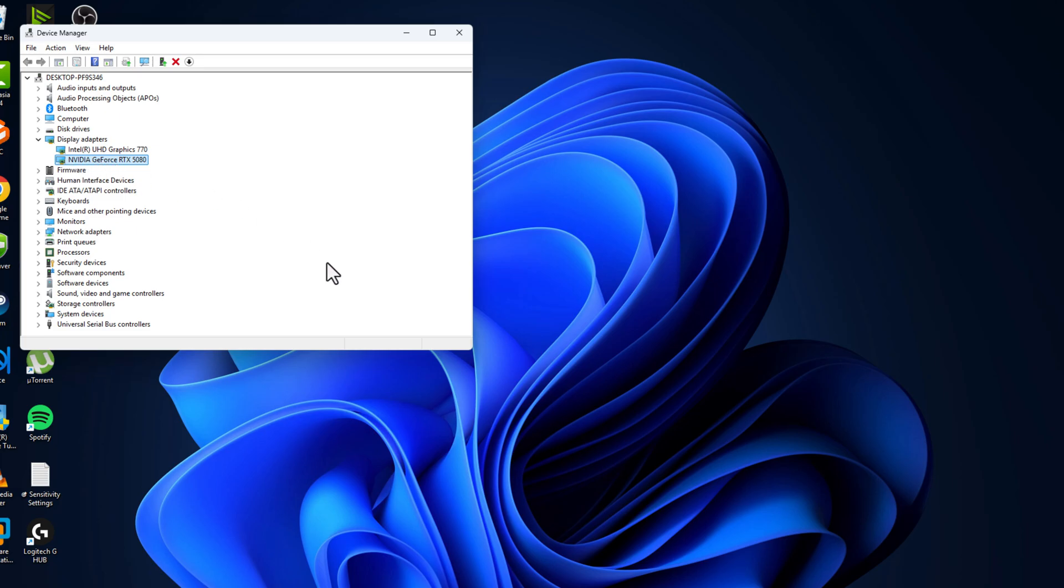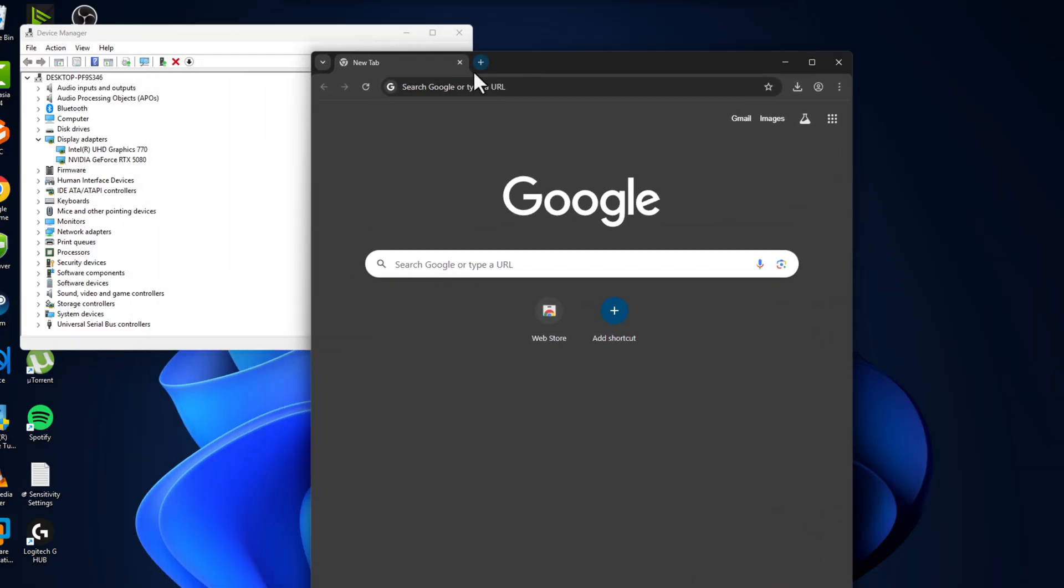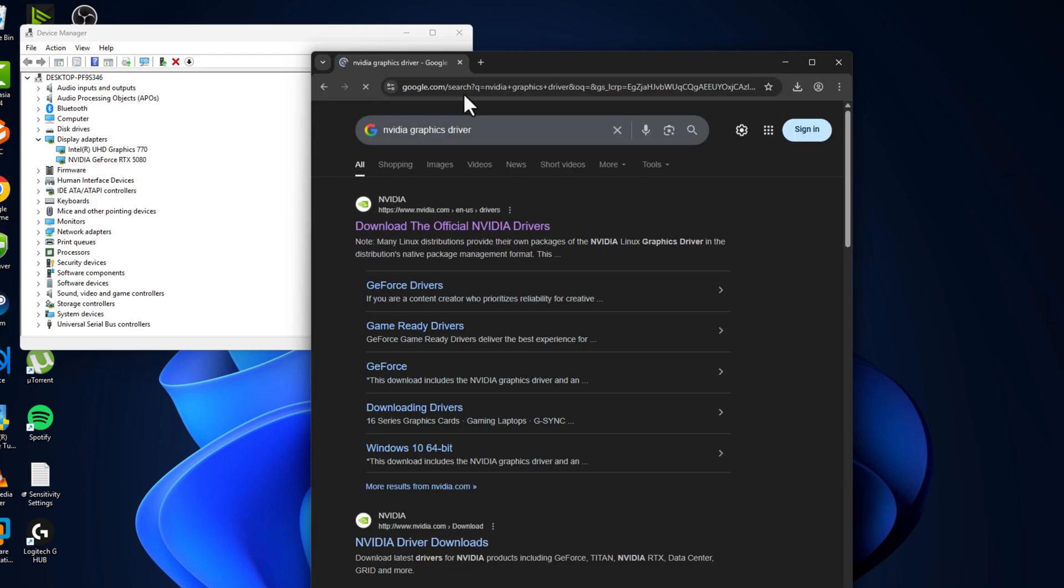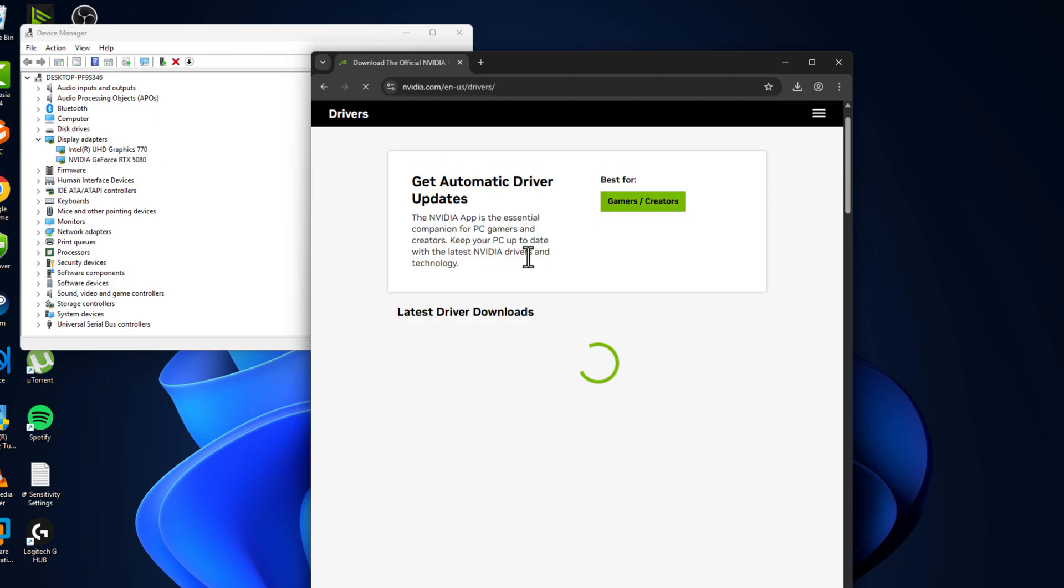Open up the browser and you can see your graphics card name and brand. Just search for it - NVIDIA graphics driver. Do the same thing for your graphics card brand name and select the first site.